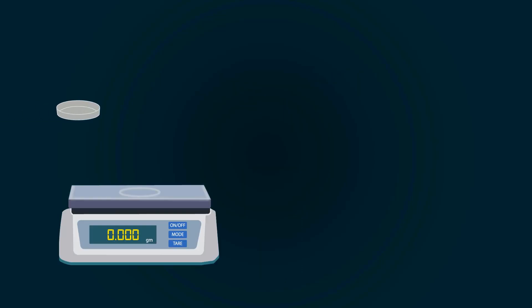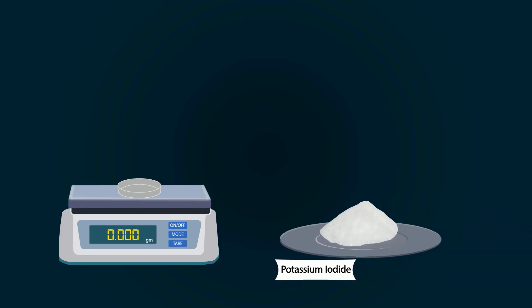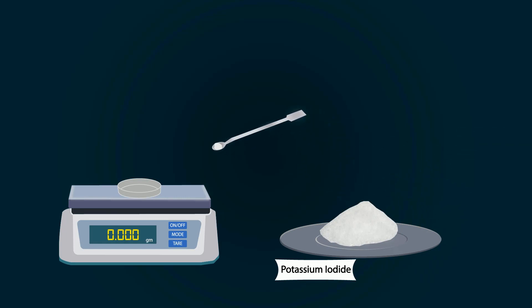Take another petri dish and put it on the weight balance. Tare the weight balance. Take potassium iodide chemical from stock bottle. Put potassium iodide into petri dish with a spatula. Weigh precisely 7 grams.